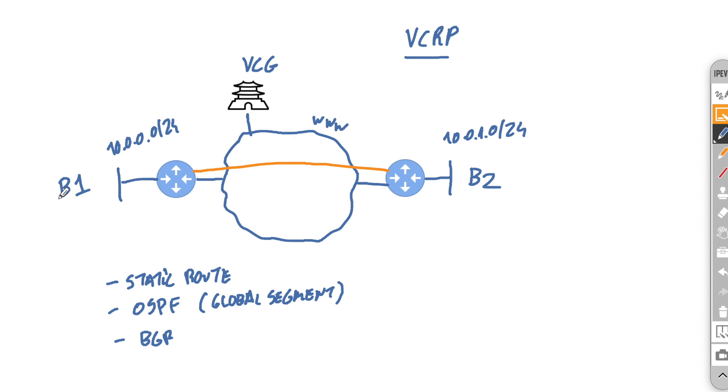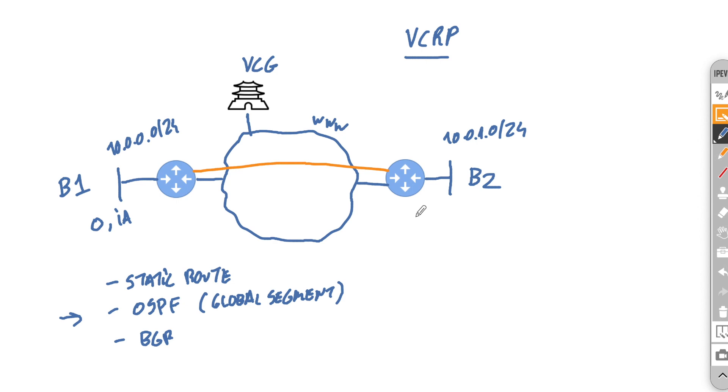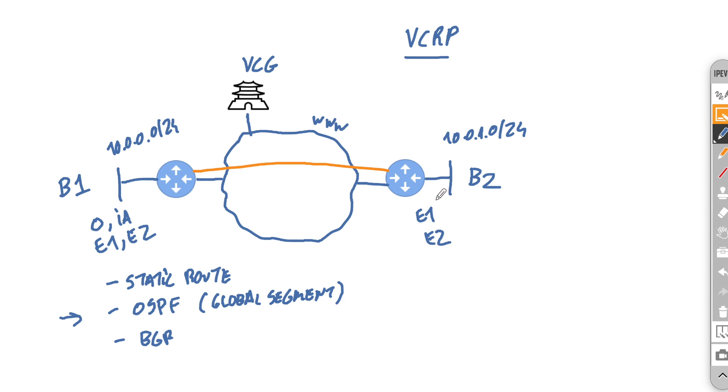One thing to note with OSPF is if you are redistributing any internal routes, although we allow you to extend that OSPF to the other side, they will appear here as external routes. Any sort of external routes on the originator side will then be marked as E2. So really do remember that although you extend the OSPF to the other sites via the overlay, the routes will actually appear as external on the remote locations.